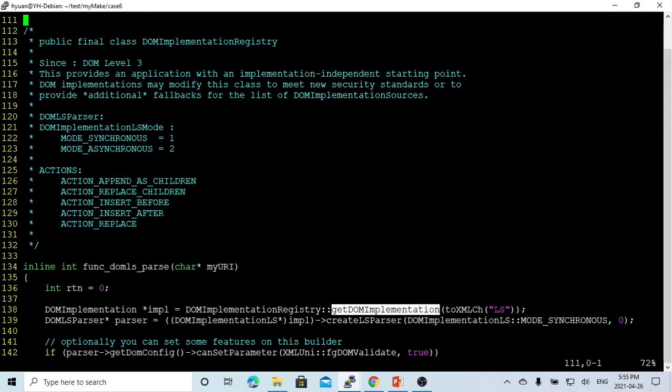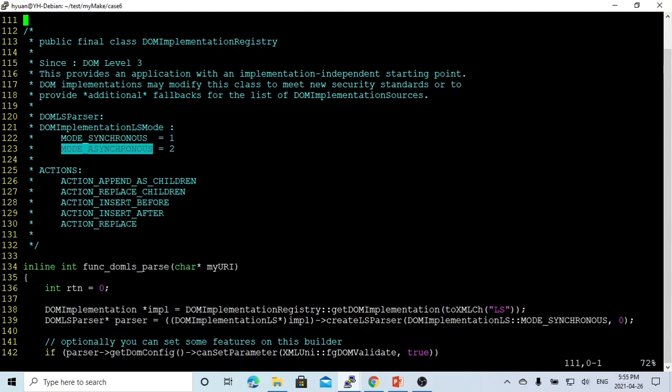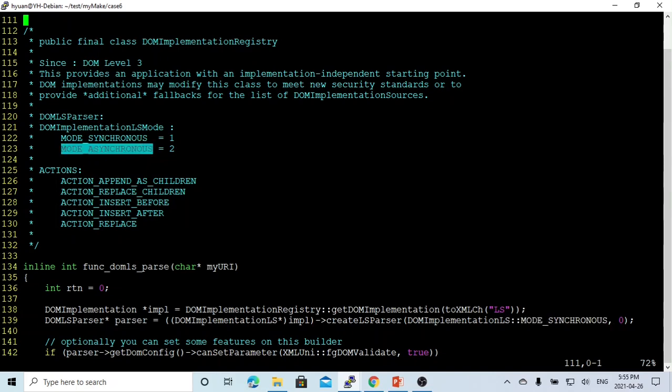From this implementation, we start the parser using implementation create LS-parser. This LS-parser can be synchronous or asynchronous, so we have model options. In this video, we set up as a synchronous model. And also if you need, you can set up an asynchronous model.